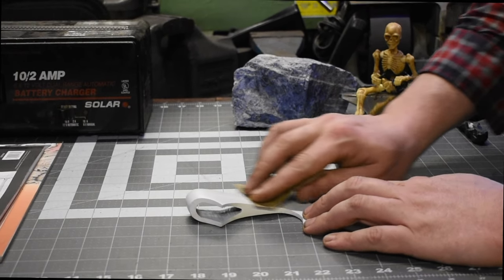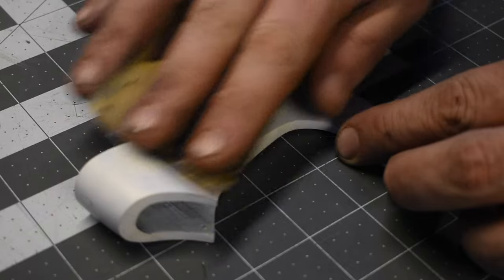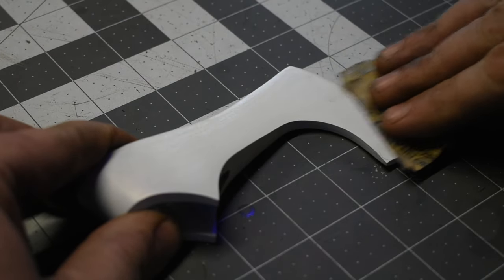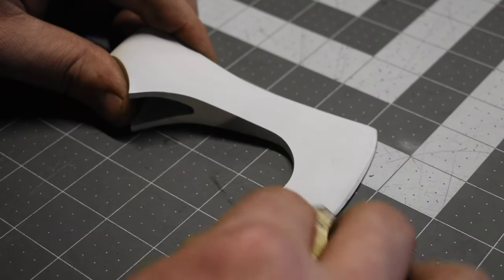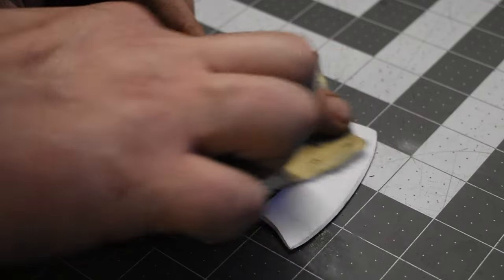After I let the paint dry overnight, I rough up the surface with some sandpaper. That way when we go to do the transfer, the graphite will stick really easy.